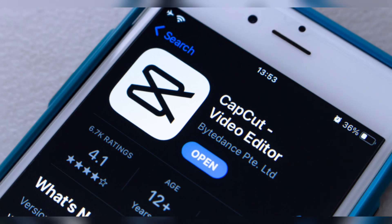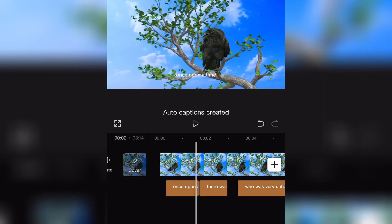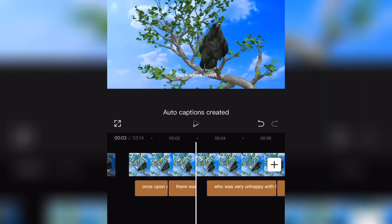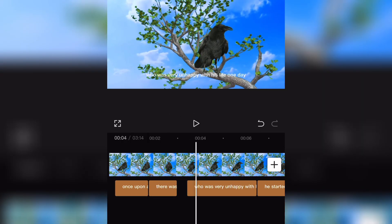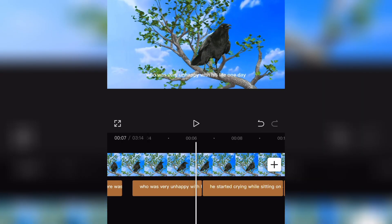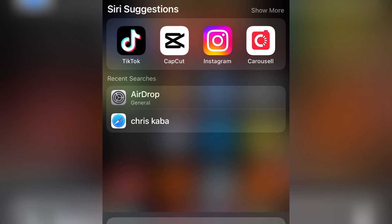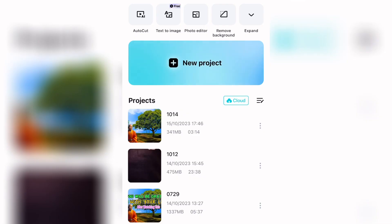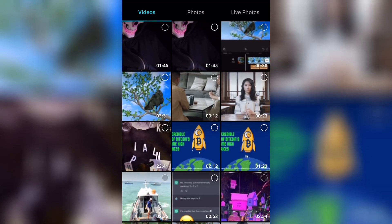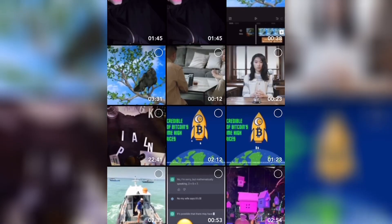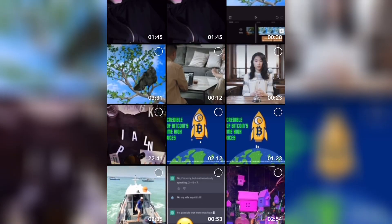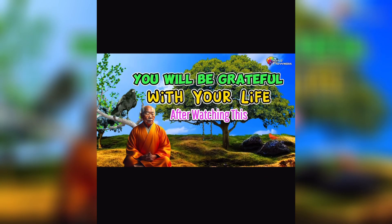So let's get started guys. First of all, you open your CapCut application, then after that you create a new project and start importing your videos.